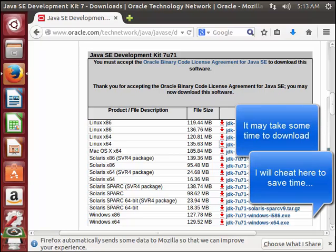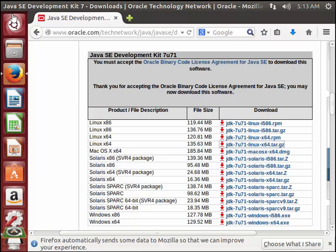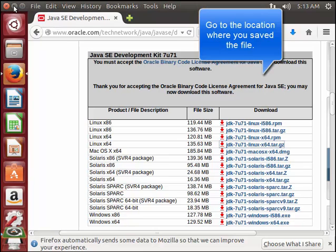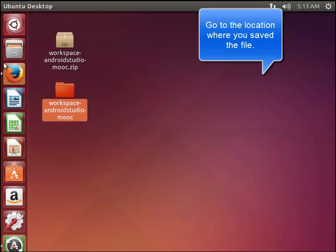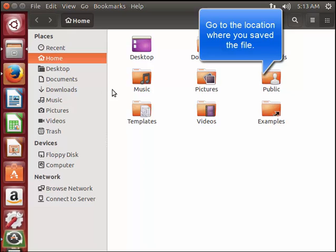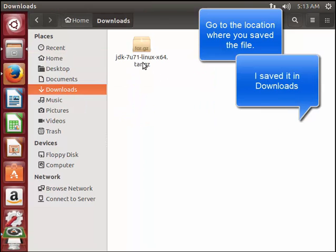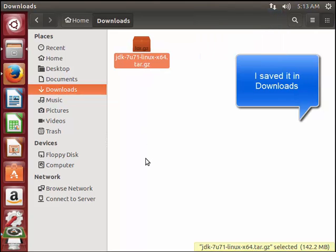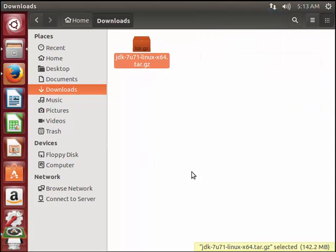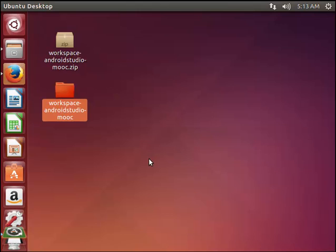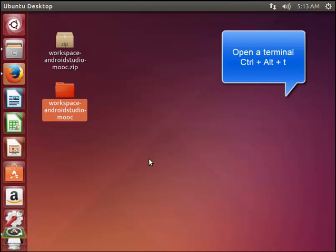The file has now fully downloaded, so I first need to uncompress the file. If I go to Downloads I can see that the file has fully downloaded. Open the terminal — you can do this by pressing Ctrl+Alt+T together.